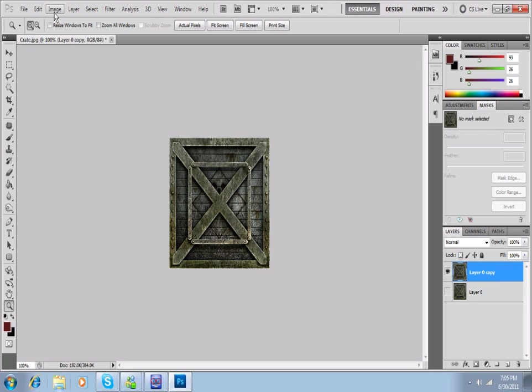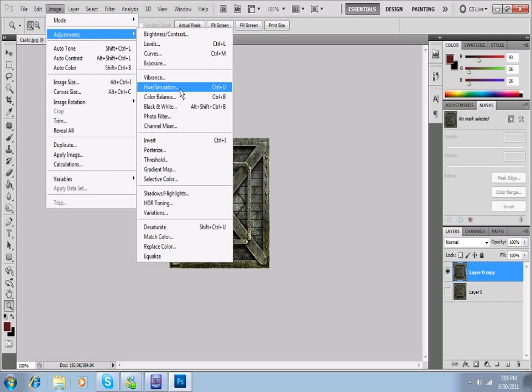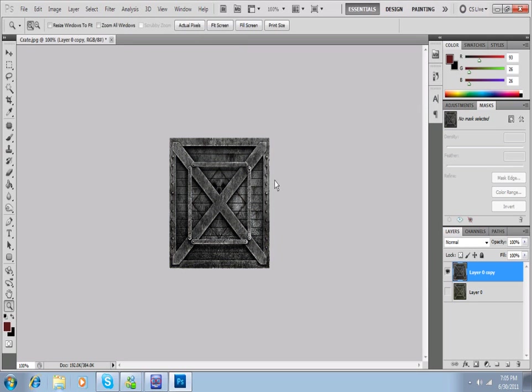So to do this, we're going to desaturate the image by going to the Image tab up here, Adjustments, Hue and Saturation. You can do the desaturate, but we're pros. We do it manually. We're going to bring down the saturation, and voila, we have a black and white image.